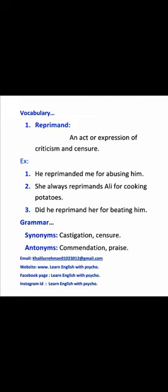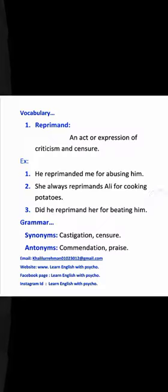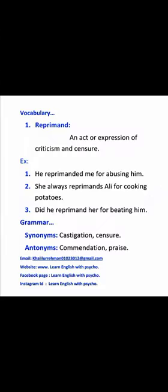The first example sentence is: he reprimanded me for abusing him. The second sentence is: he always reprimands Ali for cooking potatoes.